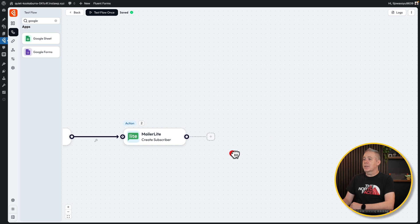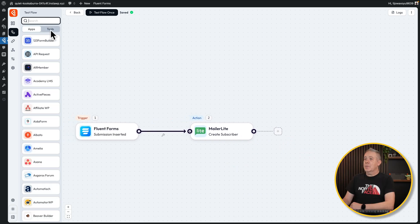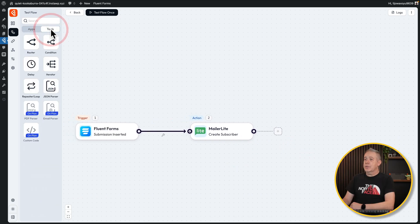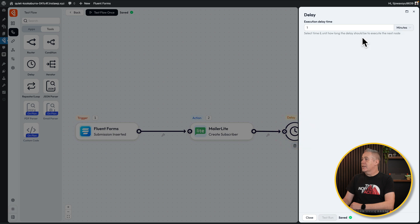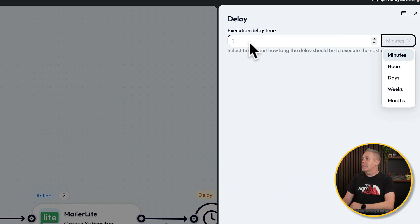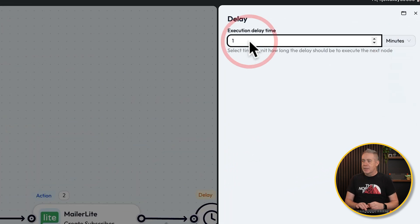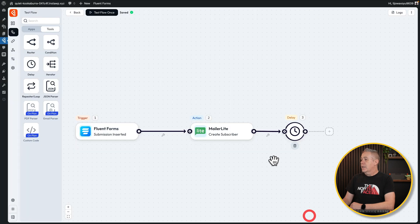It's a very simple dashboard and interface to work with. Let's come back into our tools. Let's say we want to put a delay in — bring it over, connect it up, click on it. Set your delay based upon minutes, hours, days, weeks, or months. So let's say a 10-minute delay, click on Close. Now you've created a delay as well. You can see how these things all work.